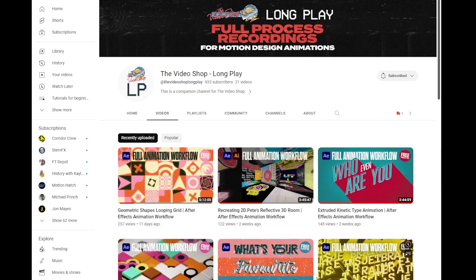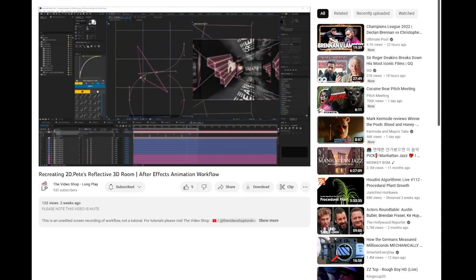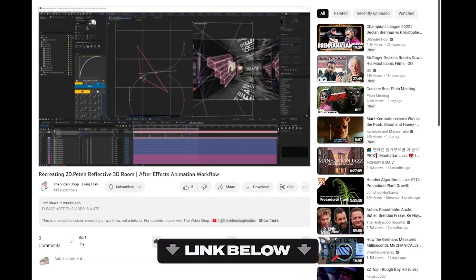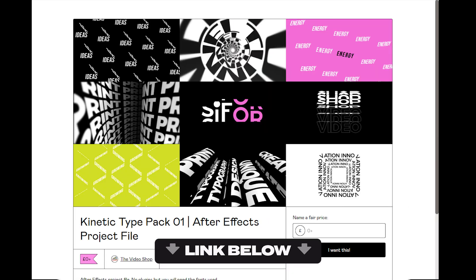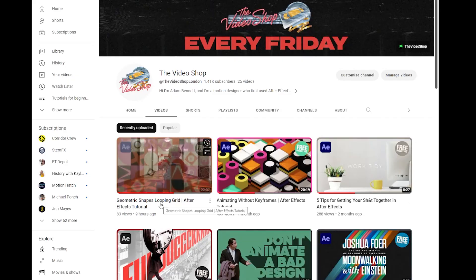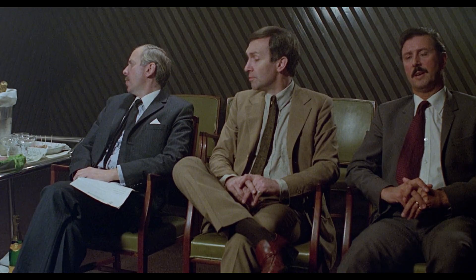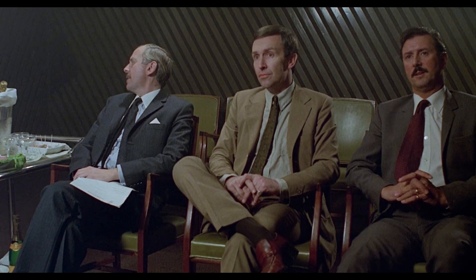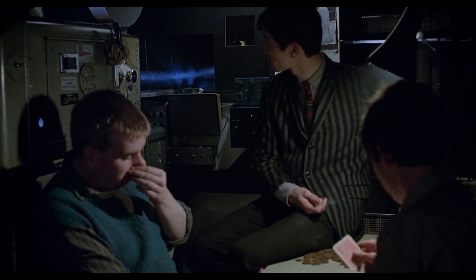Oh wait, before we start you can view the entire workflow for this animation at my sister channel The Video Shop Longplay, and there's the project file you can download for free on Gumroad, links for both in the description below. The creation of the geometric shapes animation I've covered in a previous tutorial, and the link for that's below. Okay, let's get started.